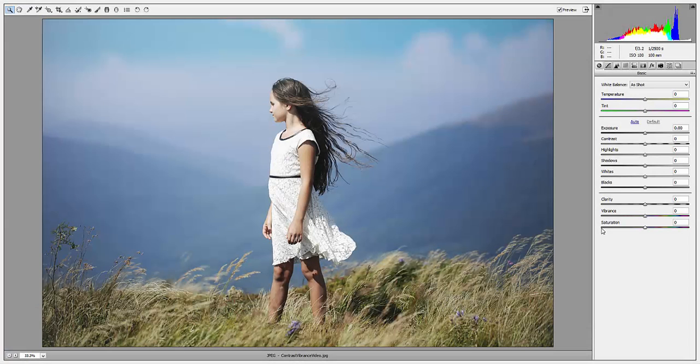Hi everyone, it's Anna for Pretty Actions. We recently ran a blog post on the differences between contrast and clarity versus vibrance and saturation, but I wanted to put together a video for all of you visual learners on the differences between each and how they affect your image.